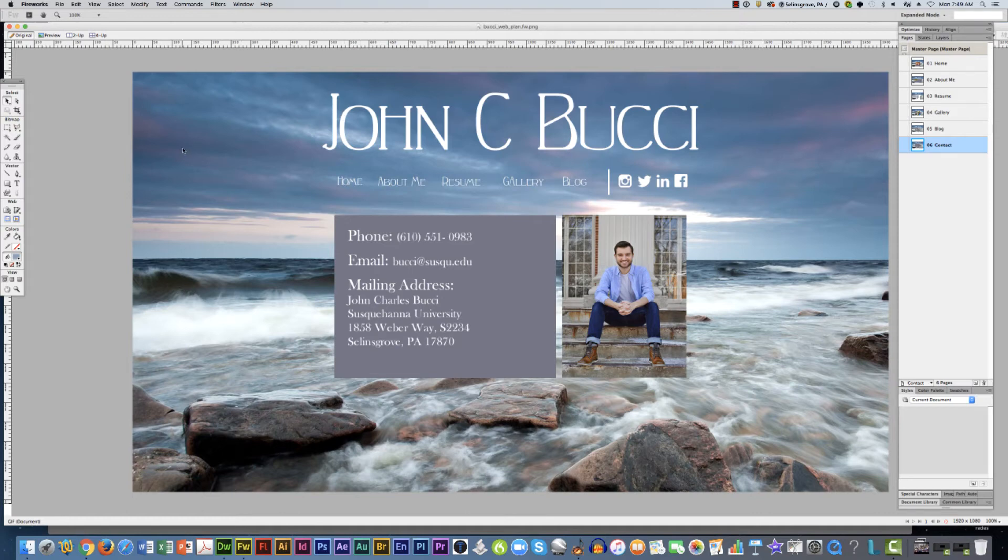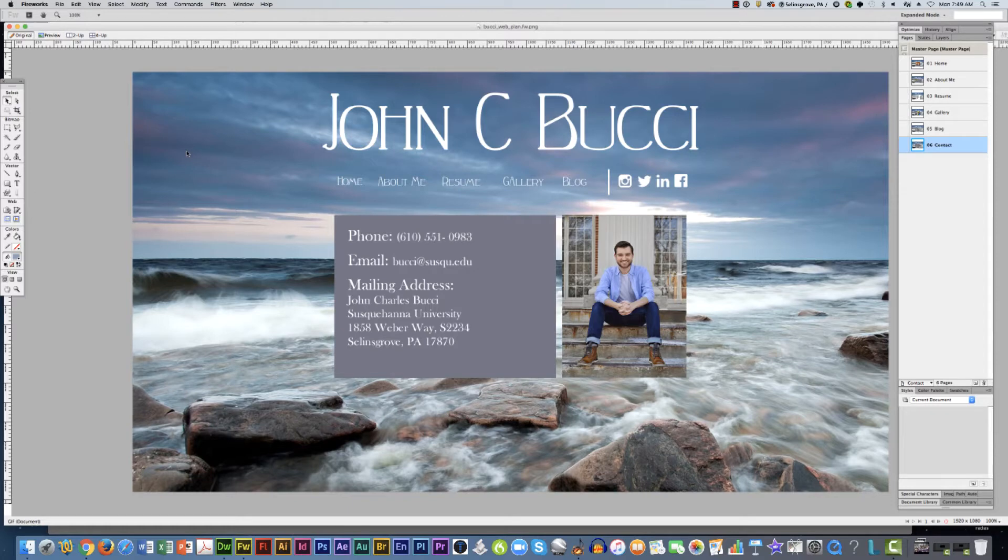In this video we're going to learn how to take the master page and turn it into a website. I have John Bucci's master page up and this is his web plan. Let's look at how he's built it.